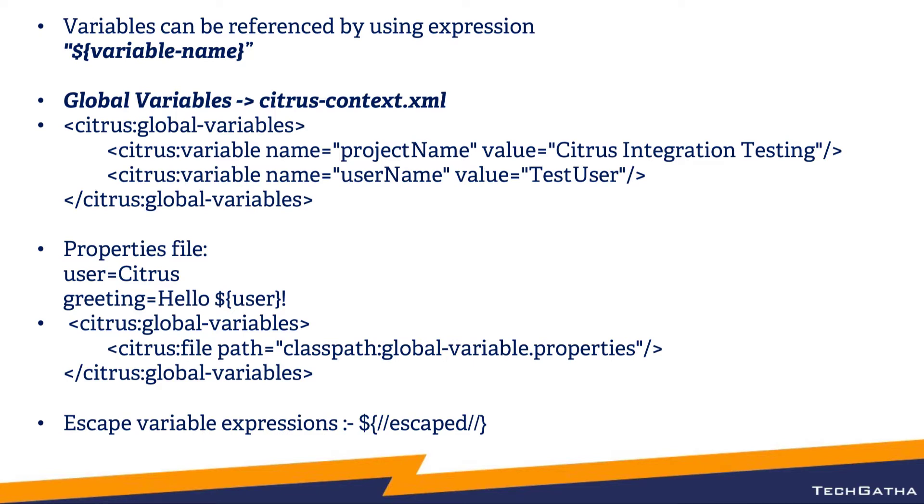If you want to escape the variable expressions - basically when we write dollar curly brace, Citrus evaluates the value for the variable. If you just want to print the syntax as is, you can escape it by using two forward slashes before and after the variable name.